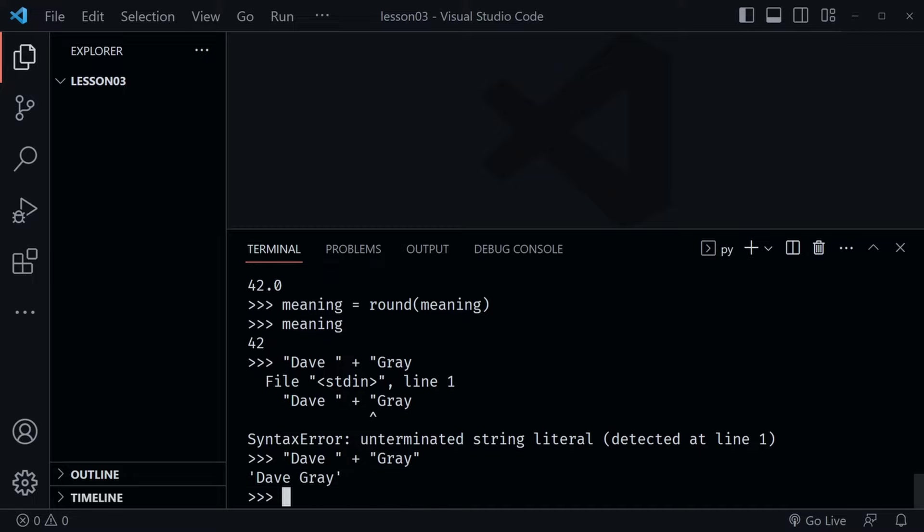We get one string returned that is concatenated from the two previous strings — my first name and my last name.